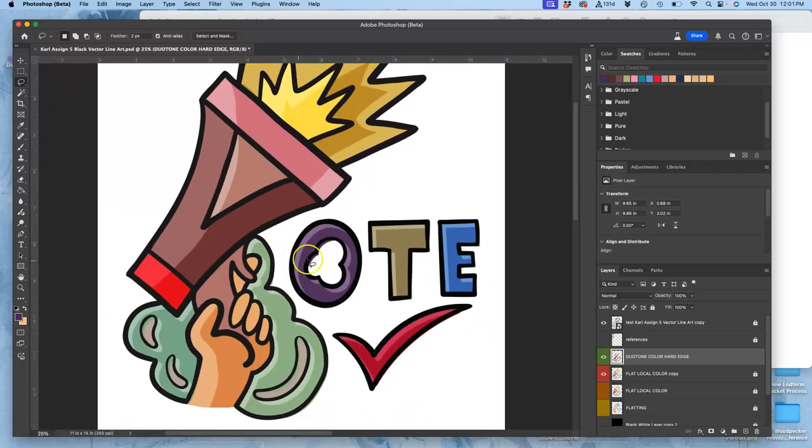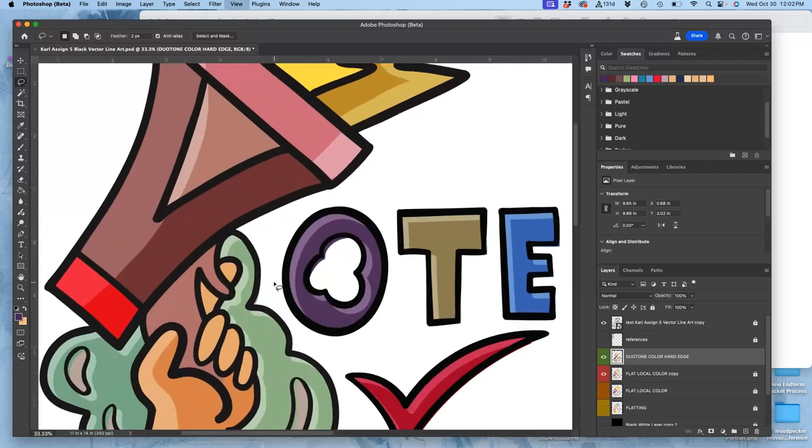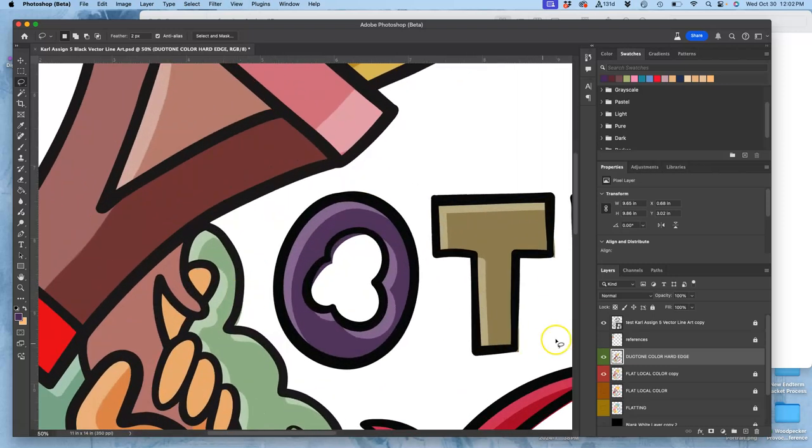And then the last thing I did was I just selected those dark shadows, and I just moved them down a little bit to get this little offset. But that moves my colors outside of my lines a little bit.